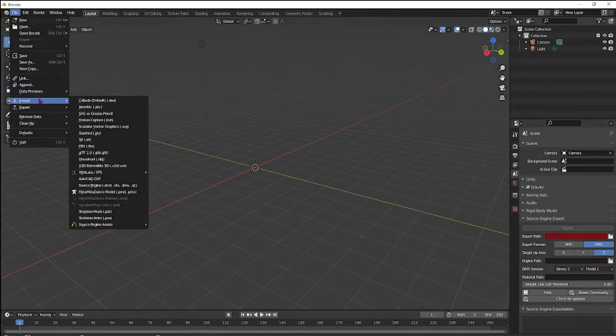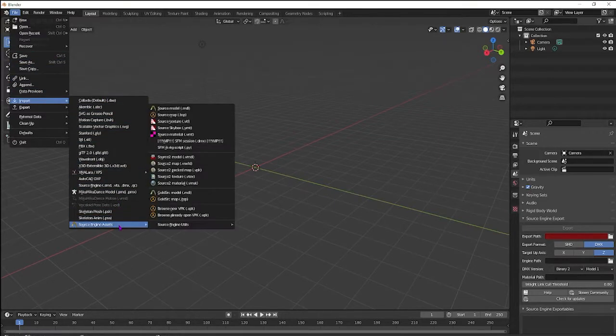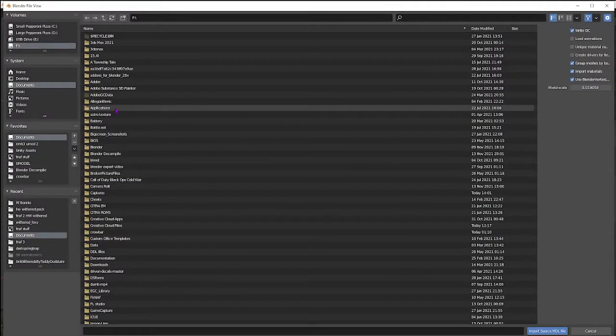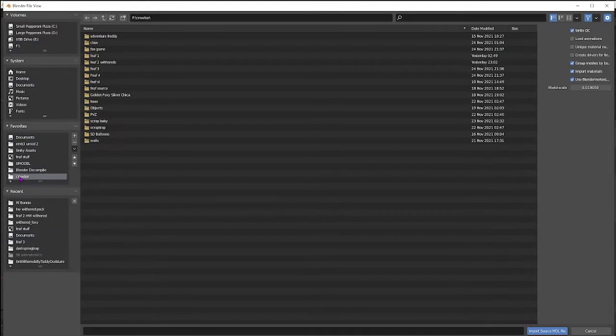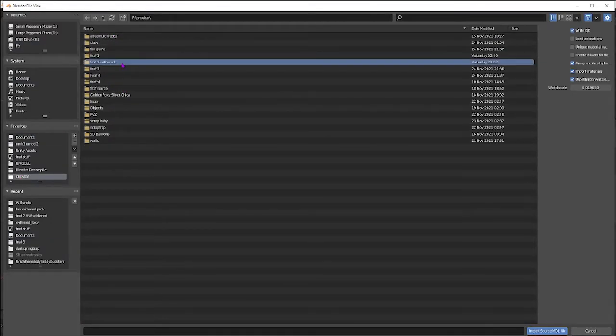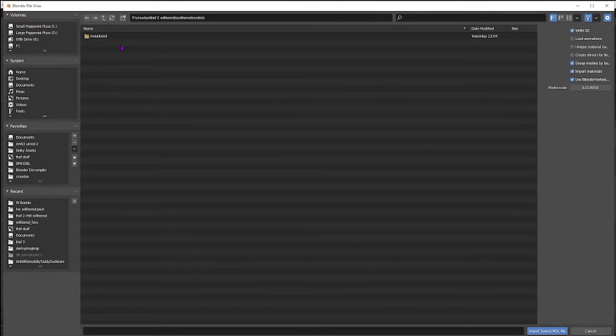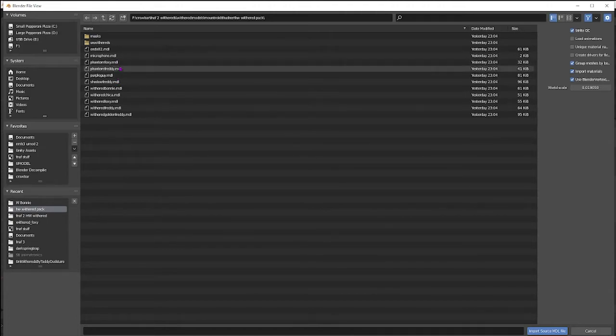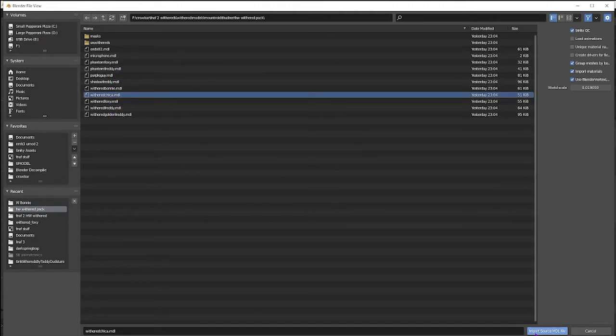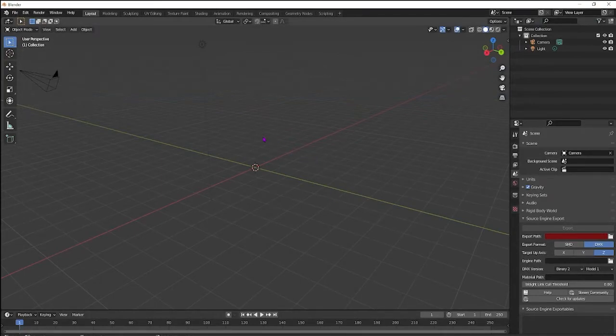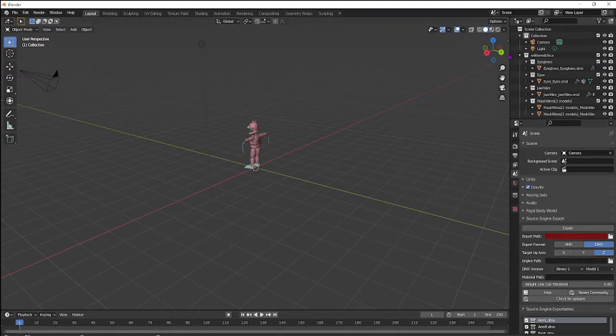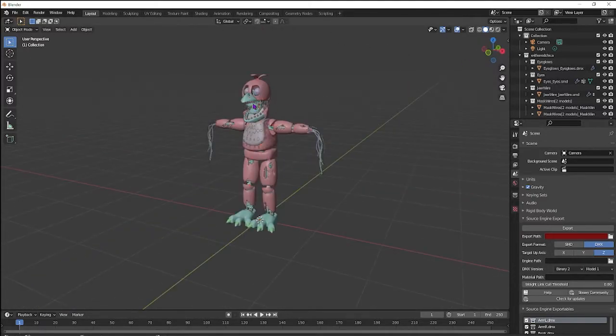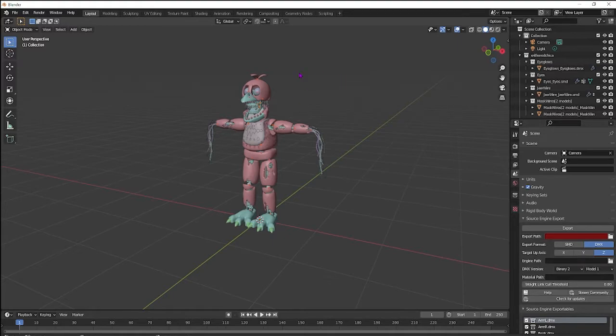What you want to do is go to Import with SourceIO, go to Source Engine Assets, Source Model MDL, and then go to your folder, which I named Crowbar. I'm going to use Chica, so we import. That's just going to take a few seconds. Alright, so Chica's in. When you import as an MDL, it will automatically bring in all the materials.